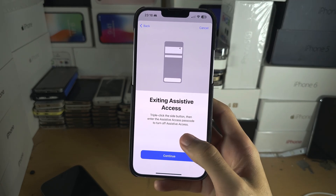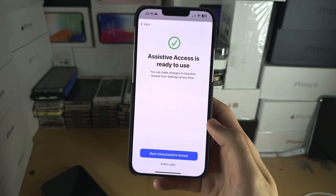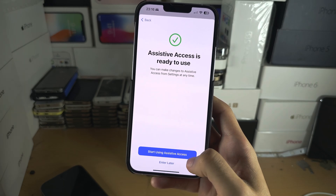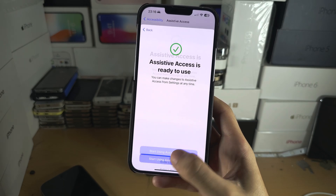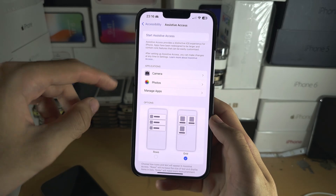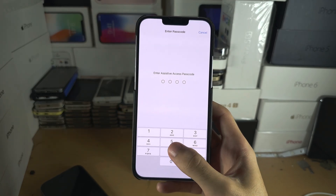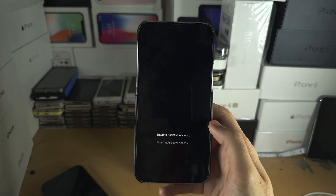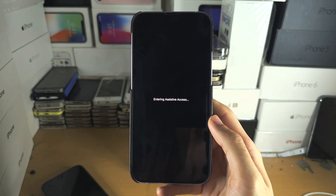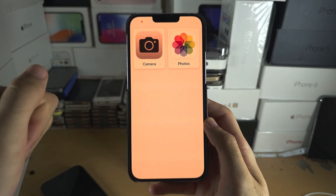It's saying how to exit Assistive Access — I'll show you how to do that later. You can either select Start Now or Enter Later. If you select Enter Later, just tap the Start button, enter in the passcode, and then we can enter Assistive Access. Once we are in, you can see the apps we allowed.